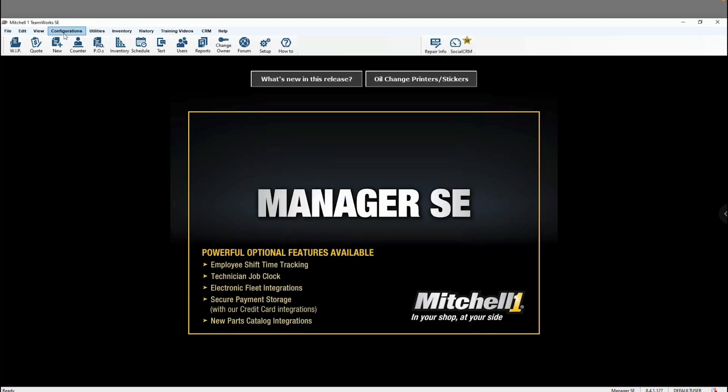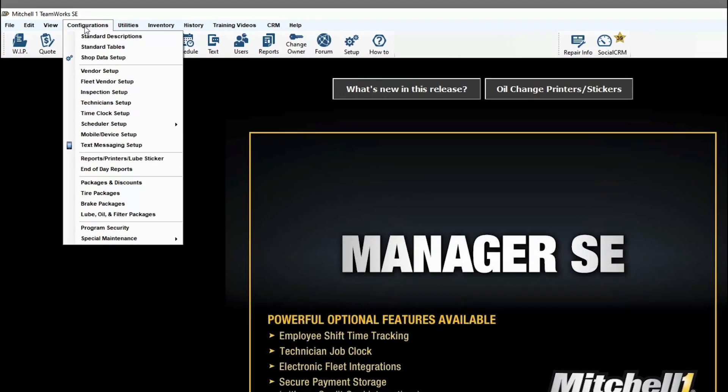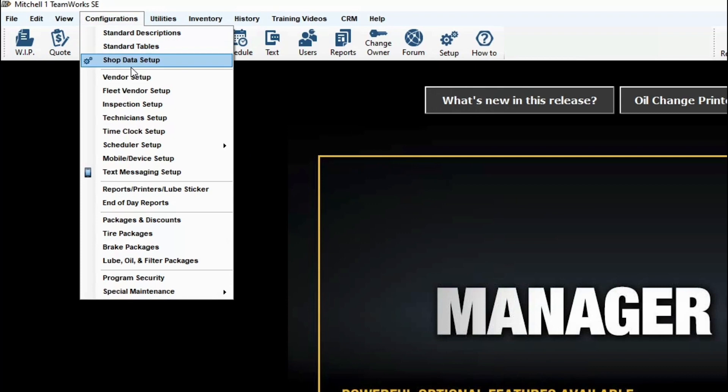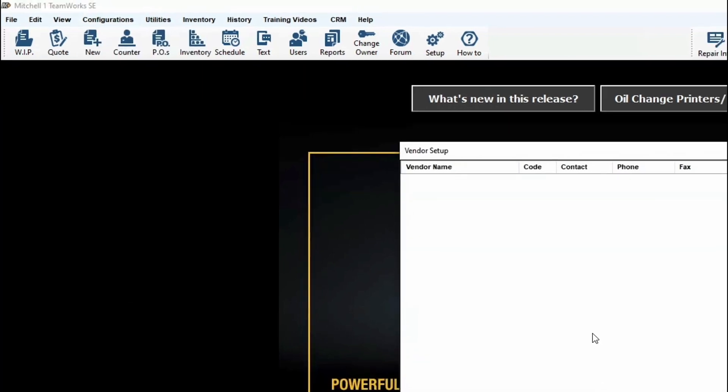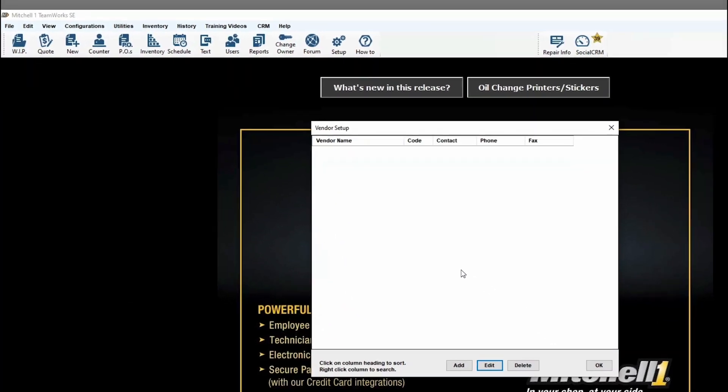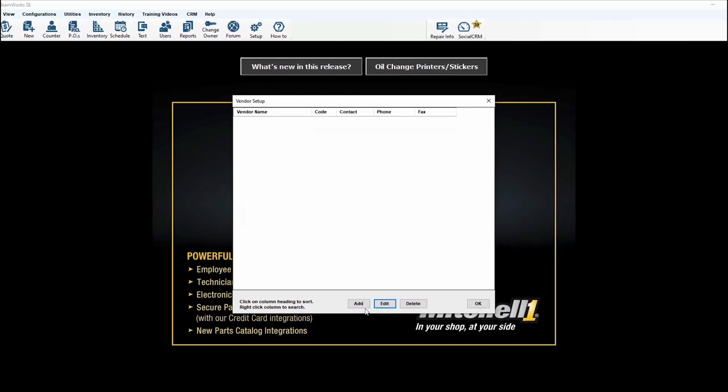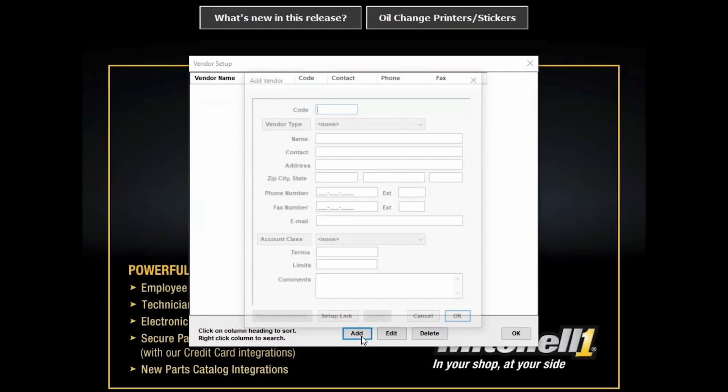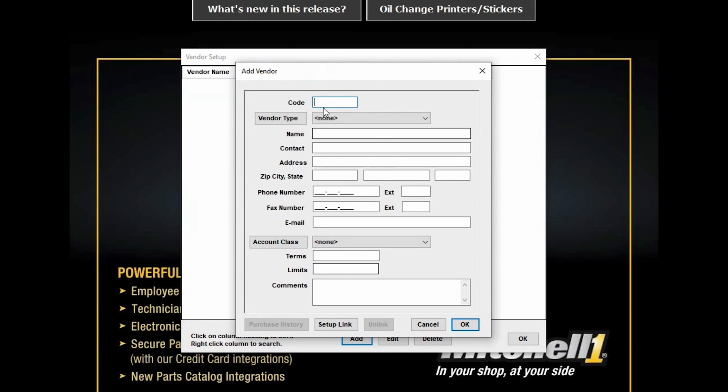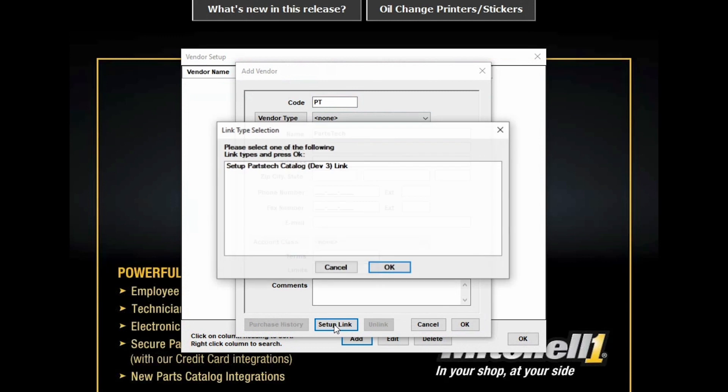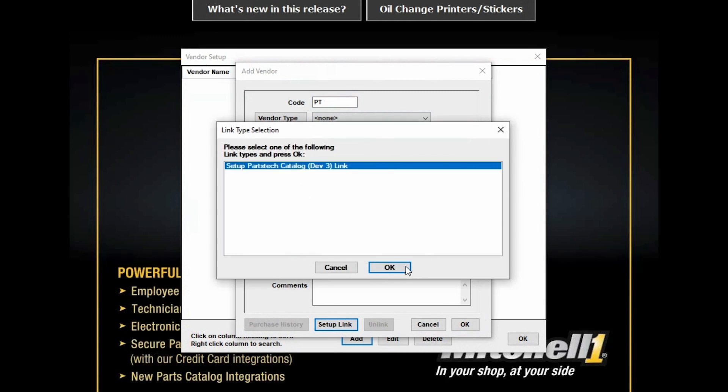Now, go back to the Configurations tab and click on the Vendor Setup button. From here, you're going to want to add a new vendor, enter a code and a name, and then click this Setup Link button.